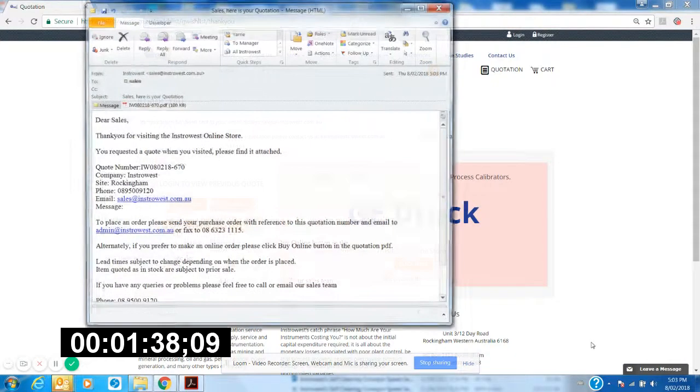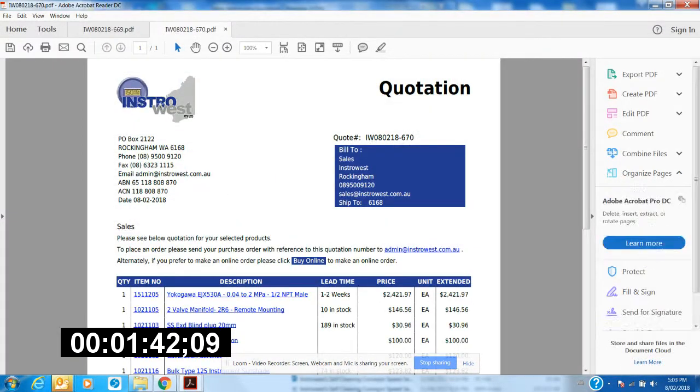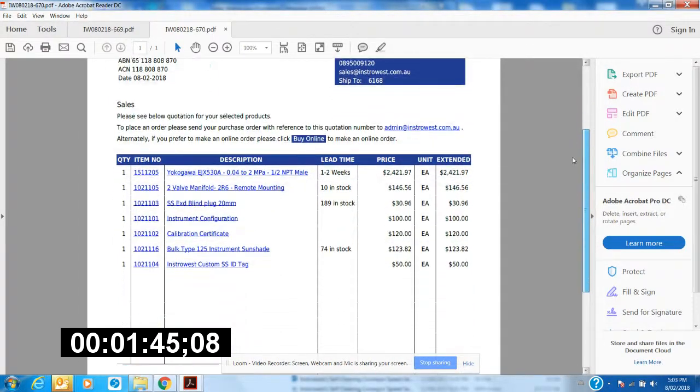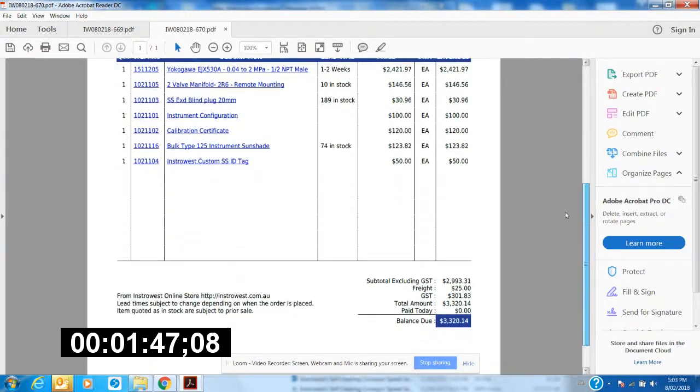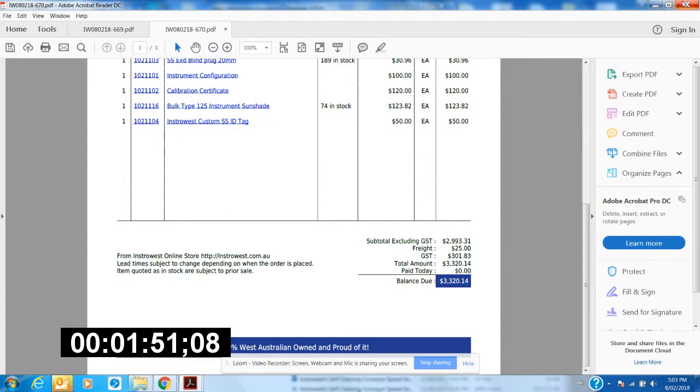So we open it up and there's our quote. So one minute 40 we're opening, one minute 42 we can see our quote. So there you have it guys, in less than two minutes we get a quote with everything we need. www.instrowest.com.au